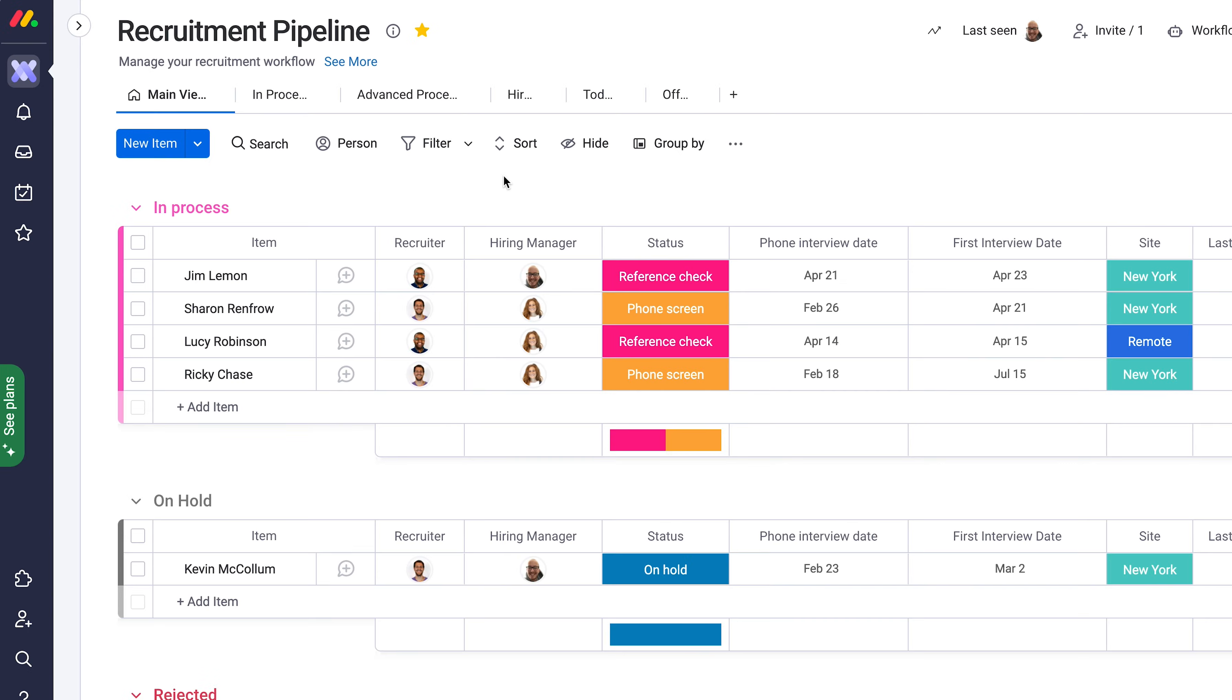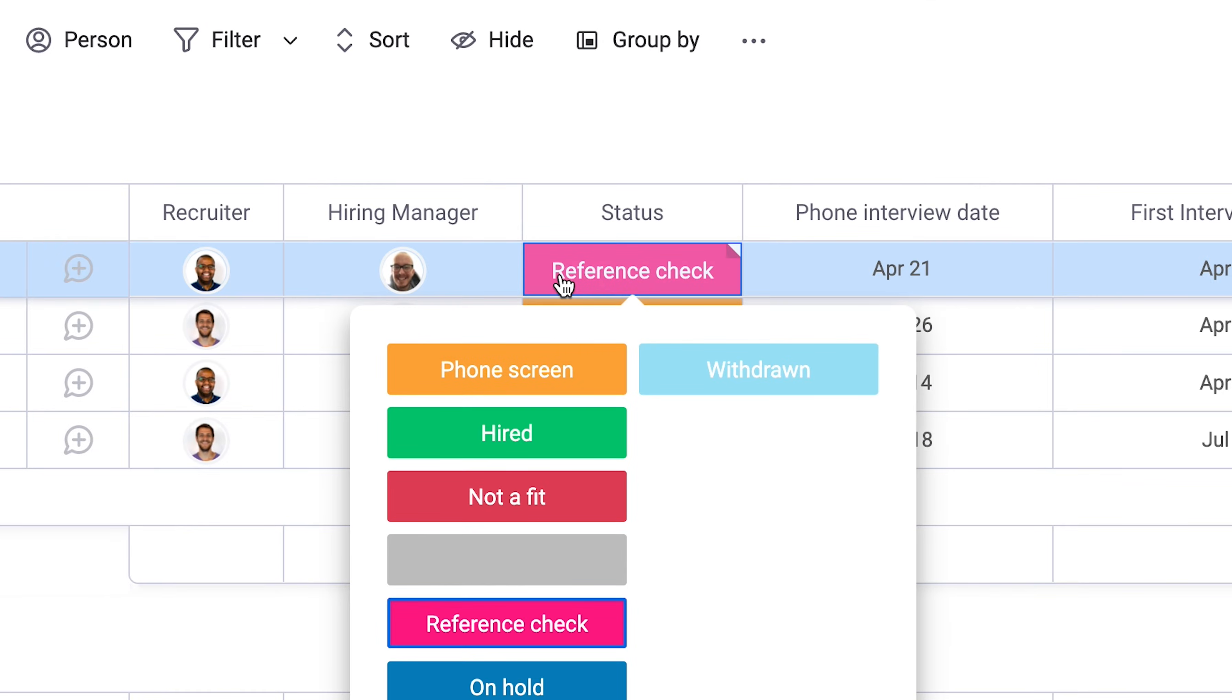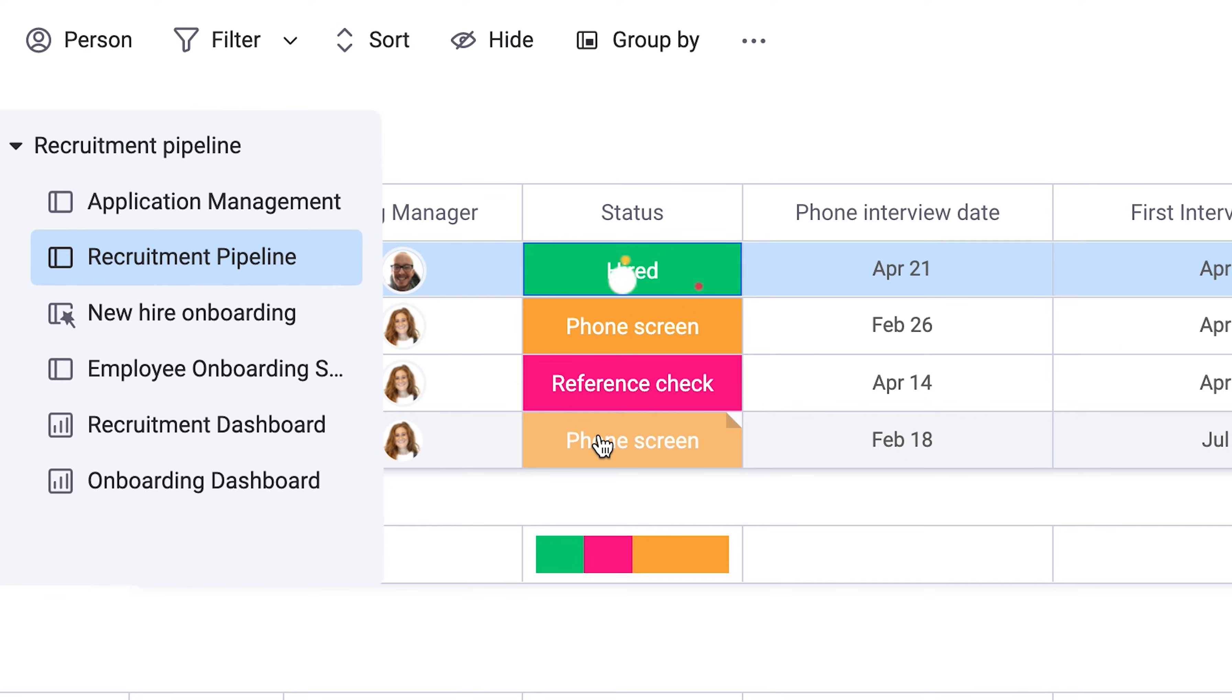Now, once a decision is made on a hire, one simple click will kick off the onboarding. Not bad, huh?